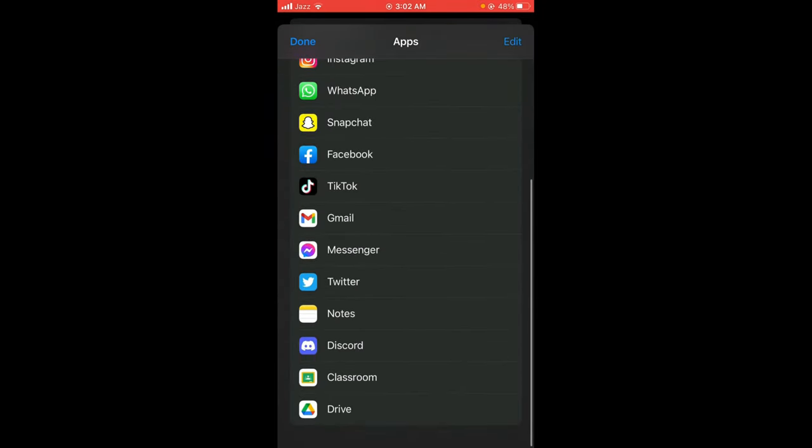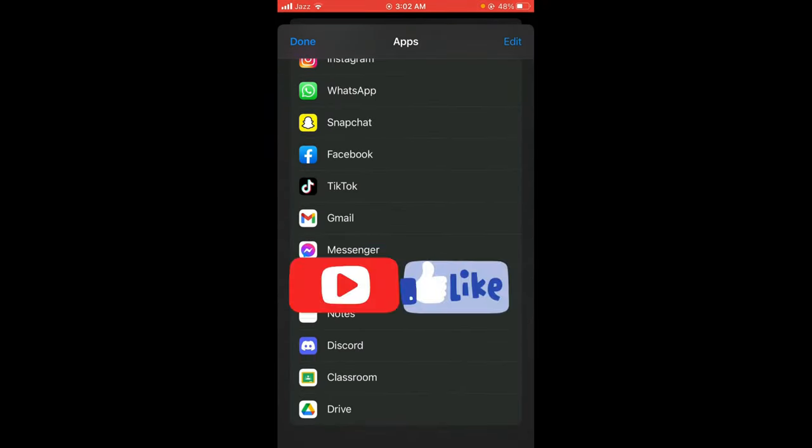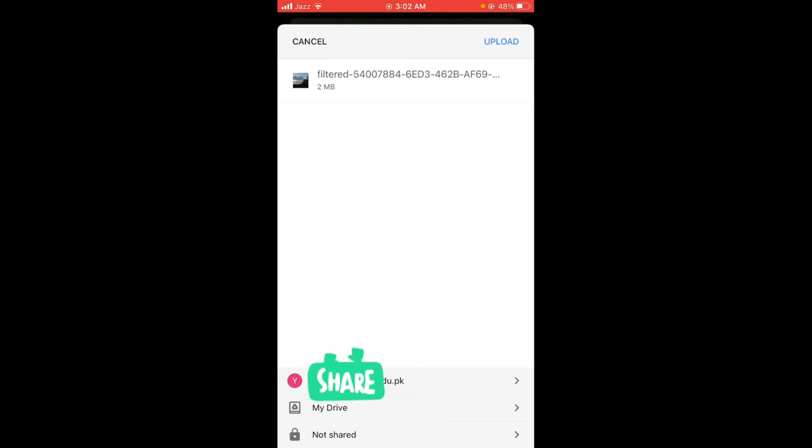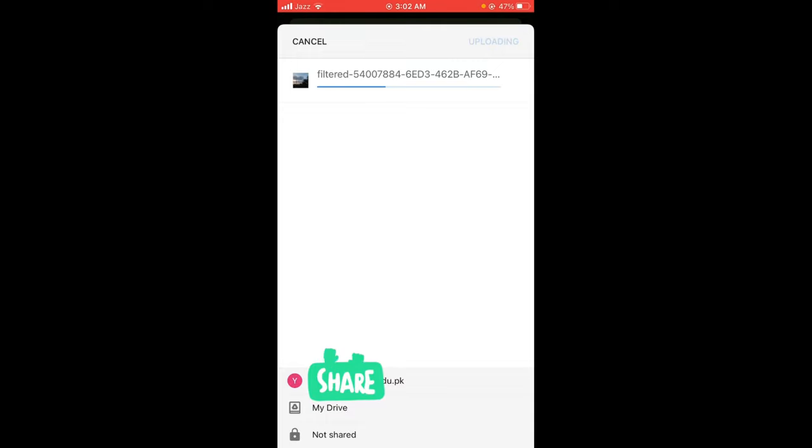Here it is, the last option. This type of page will open where you can see the option of upload, which is located on the right top corner. Tap on upload and it will start uploading to your Google Drive.